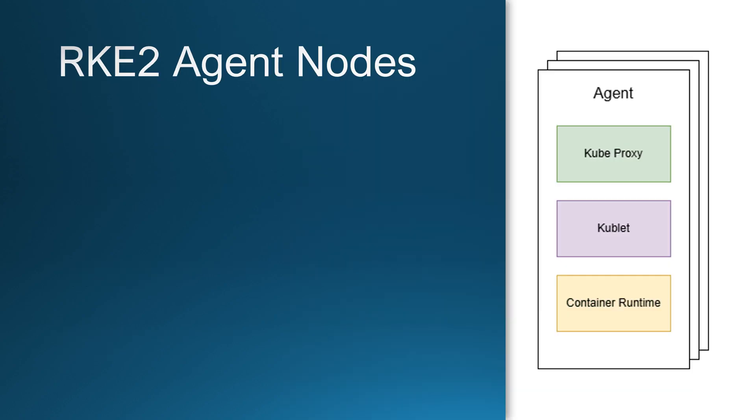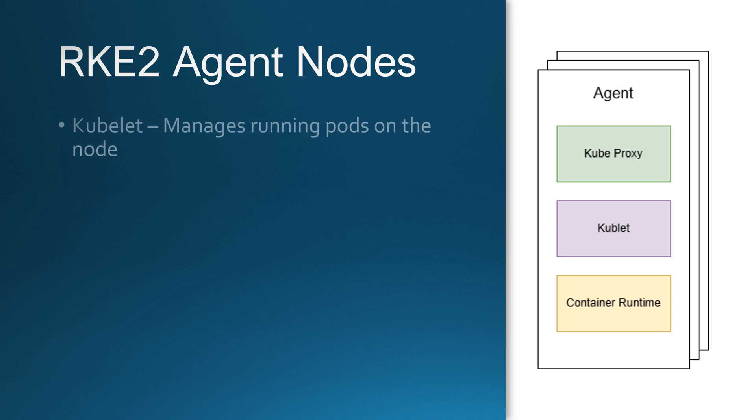Agent nodes in RKE2 are where your applications actually run. These nodes handle pod execution, networking and container management while staying lightweight and efficient. Let's break down what makes them special. At the core of every agent node is the Kubelet. This is the agent that runs on each node ensuring that all workloads are running as expected. It continuously communicates with the control plane and follows scheduling decisions.